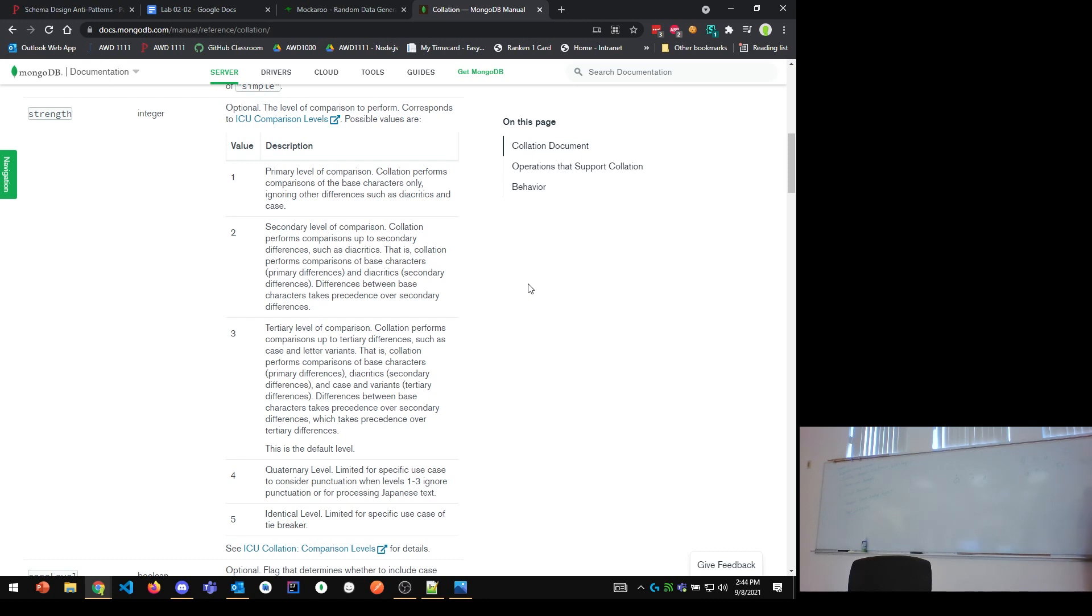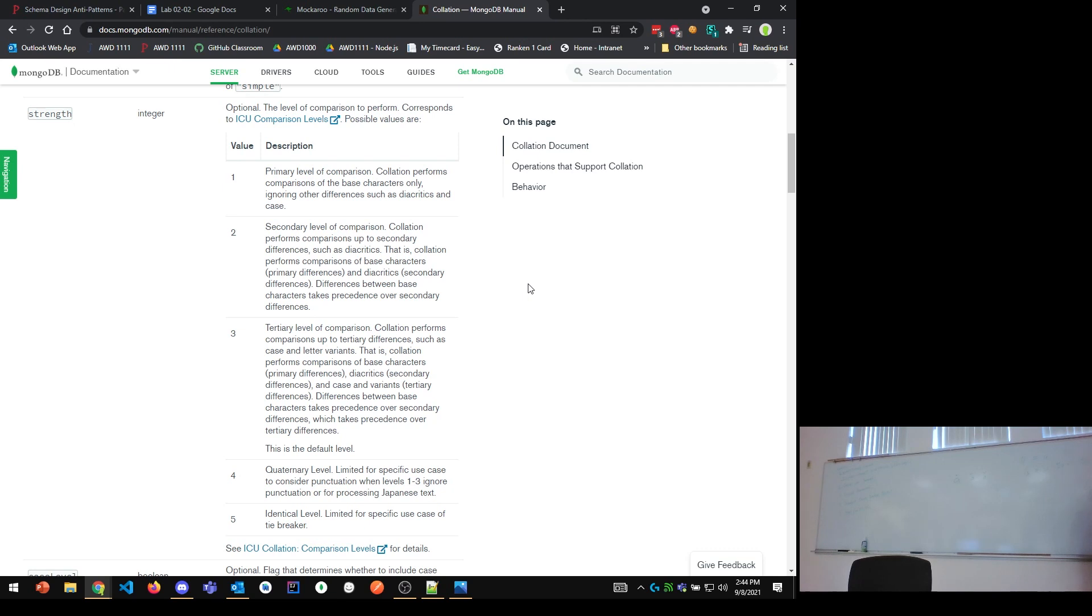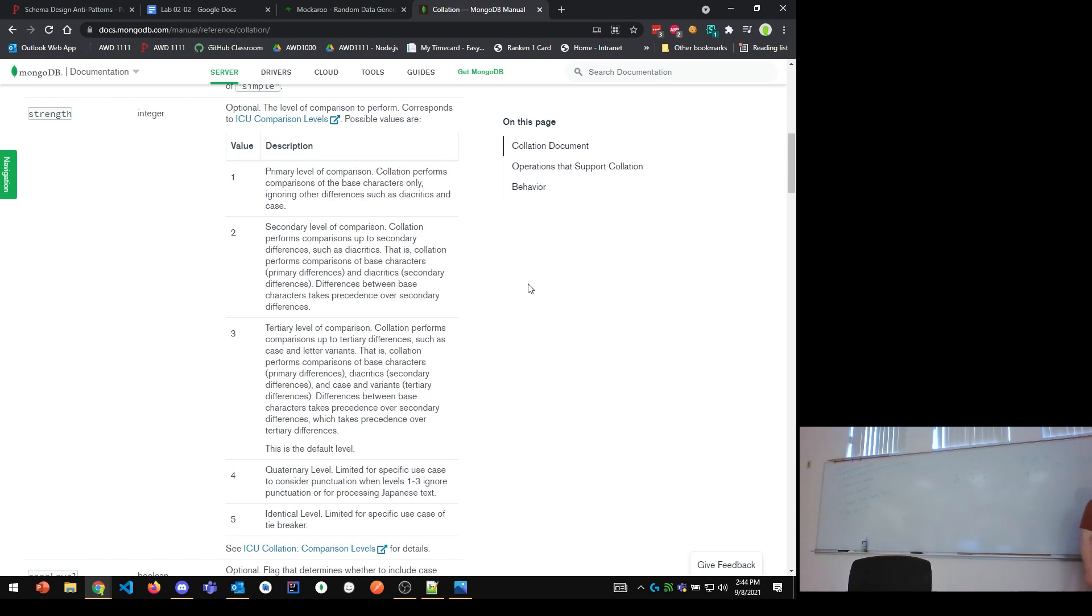Most of the time, if you're looking for a case-insensitive comparison for searches and things like that that you're thinking of, you're probably thinking of strength one. Most of the time, strength one is the one for case-insensitive. But you kind of have to recognize that there's a difference. Strength one completely ignores diacritics, but strength two considers them.